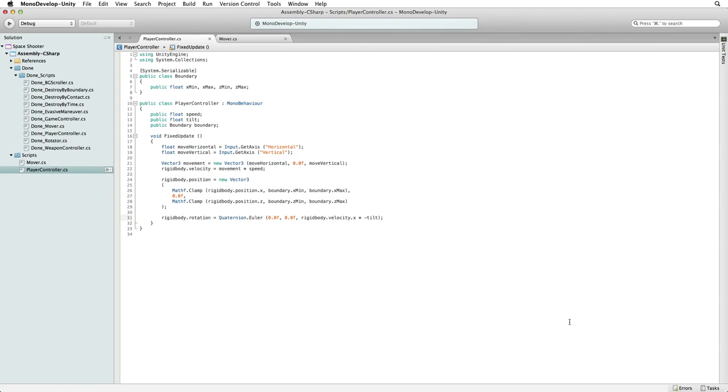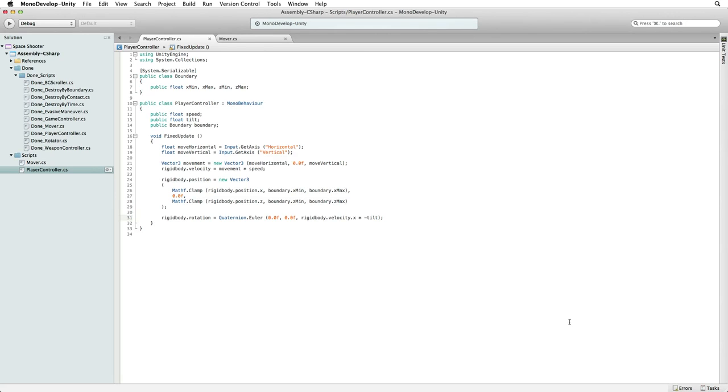We want our player to shoot shots into our scene. We have saved our shots as a prefab game object in our project. This is an asset that we can use when our game is running. What we need to do is instantiate a copy or clone of this shot prefab when we hit a button or click a mouse during our gameplay.